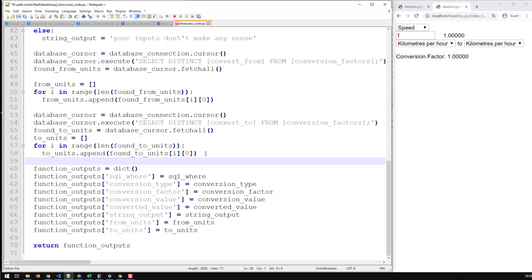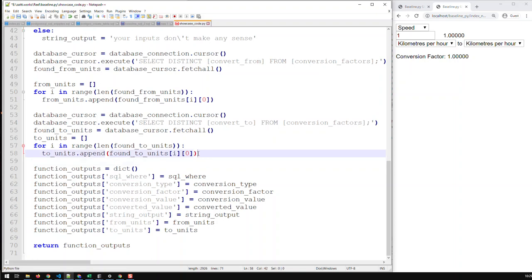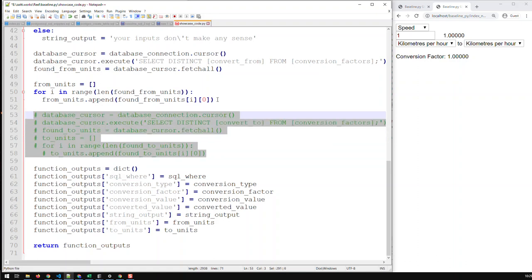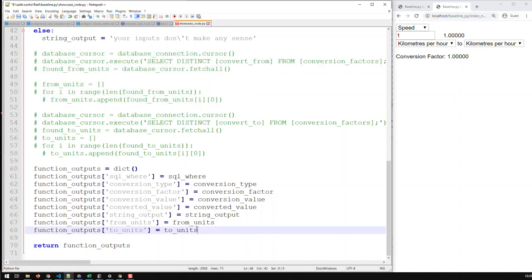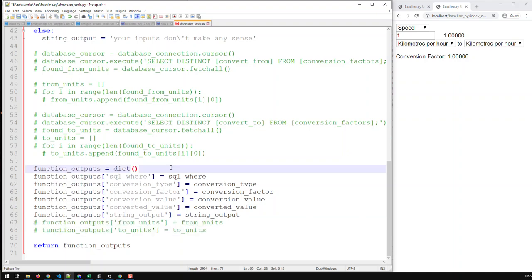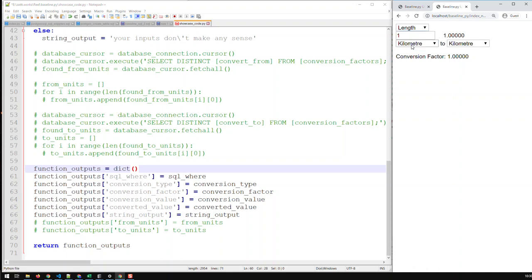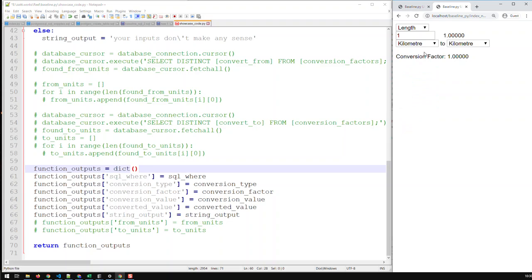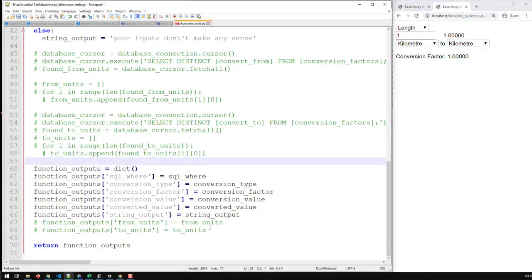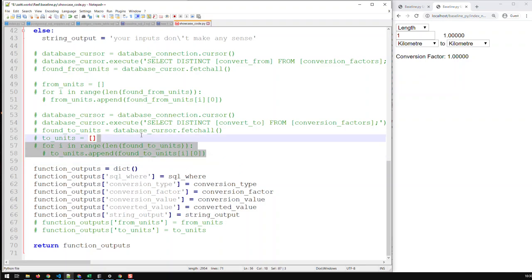So we have to take these out — comment out the from-units and to-units code in the function, and remove those two inputs as well. This kind of work now has to be done in the index file itself, because the index has to do all the work prior to calling the function. Once you call length, for example, the index file has to call the database and get all those units related to length before the function is called. So the first step is to comment this stuff out.